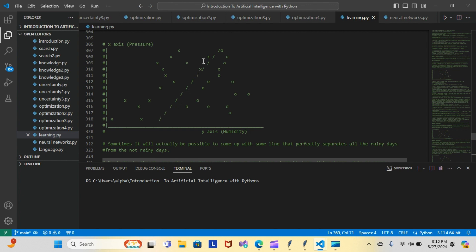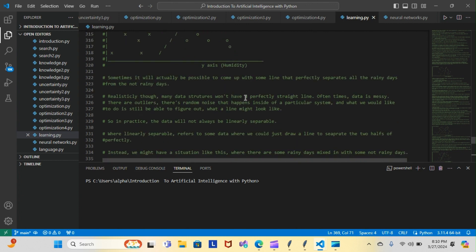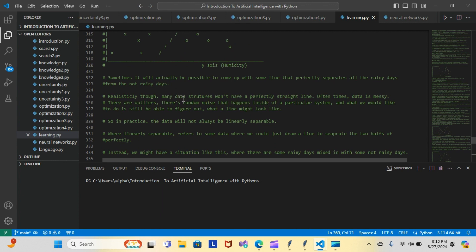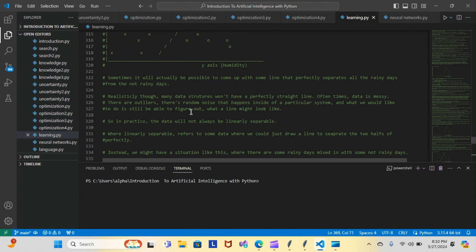Realistically though, many datasets won't have a perfectly straight line. Oftentimes data is messy and there are outliers—there's random noise that happens inside a particular system. What we would like to do is still be able to figure out what a line might look like.